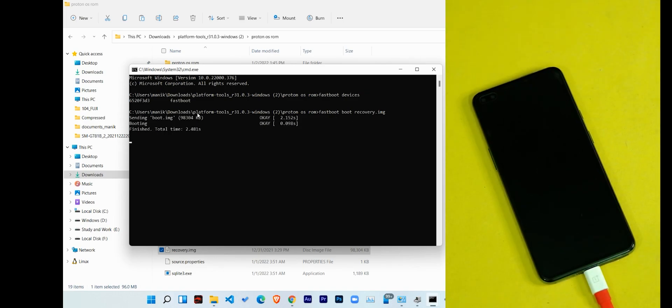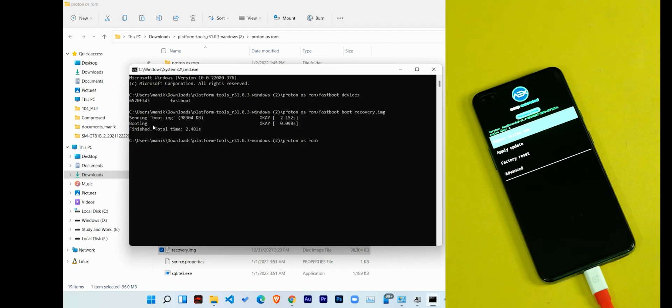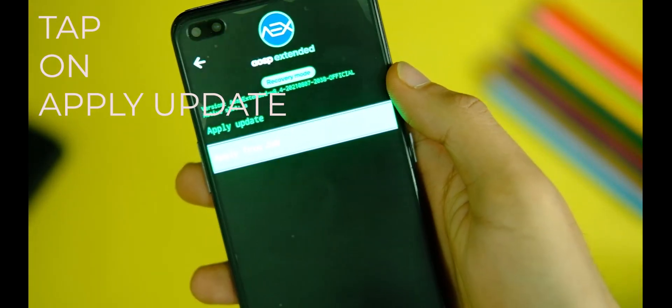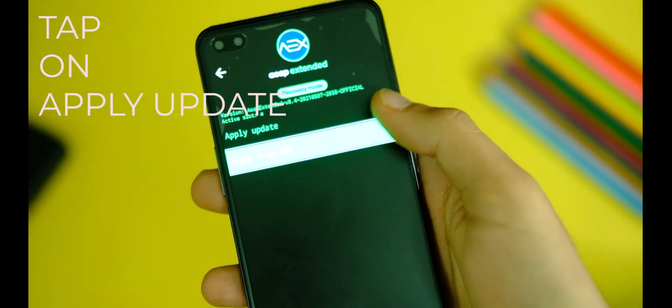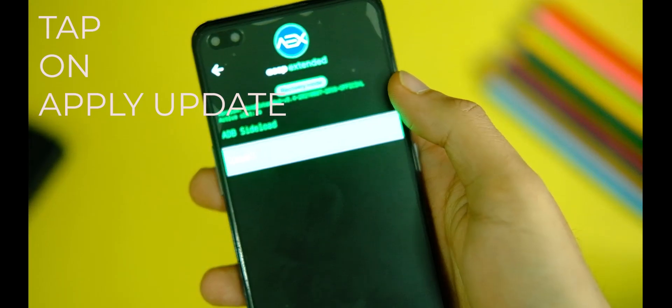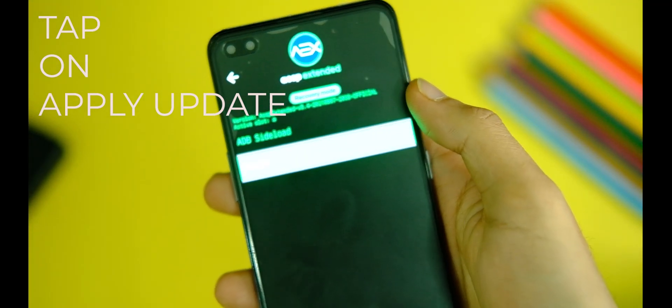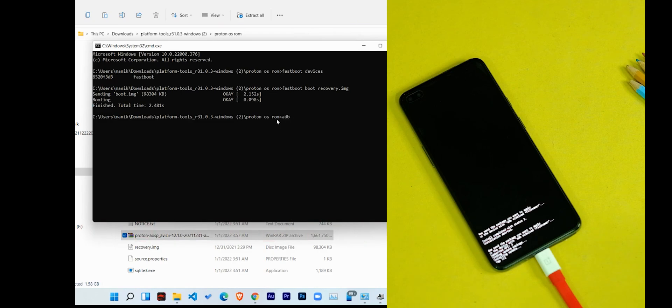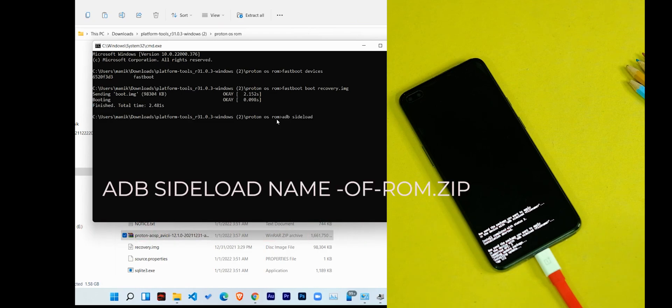Well done. Now just tap on the Apply Update option on your device and then click on Apply from ADB. And now for the last step, type 'adb space sideload space' and now drag and drop the zip file on your CMD and press the enter key.